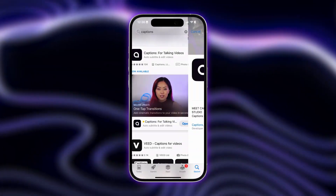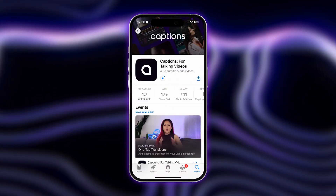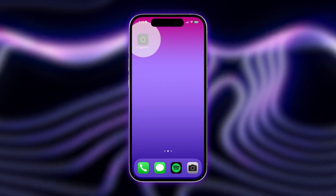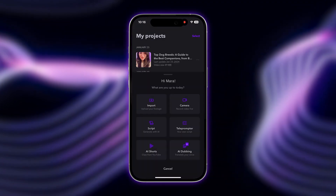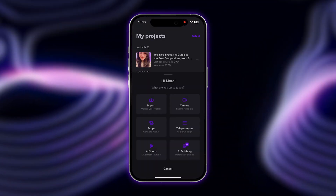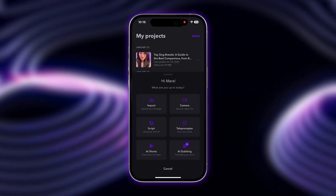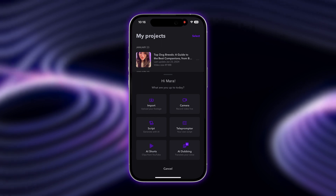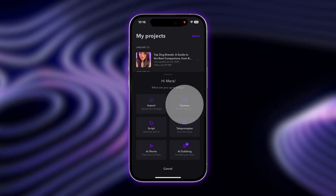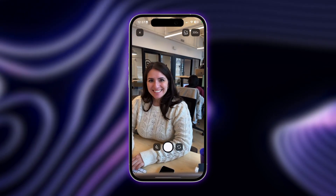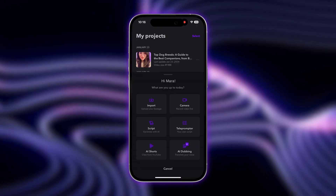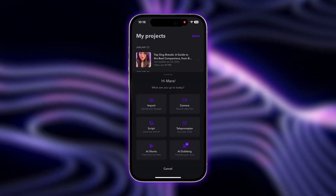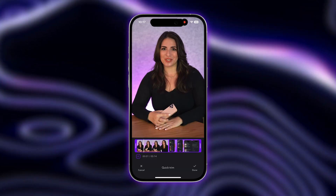First, download the Captions app. Once signed in, you can either import your previously recorded video to Captions or you can film directly from within the app using the Captions camera. In our case, since we already have our video filmed, we're going to import.